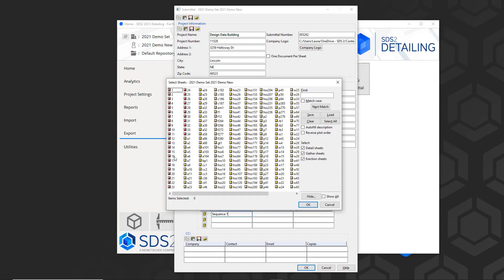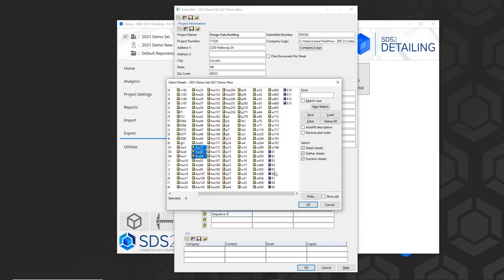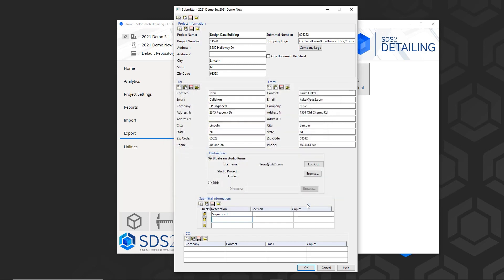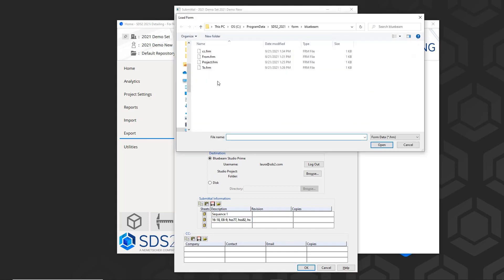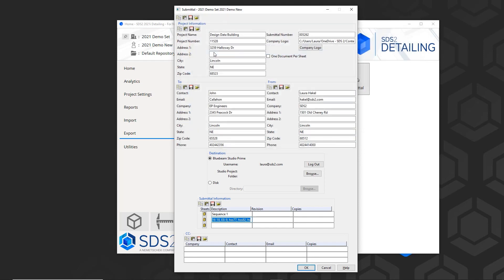In my second example, I will select some detail sheets, gather sheets, and erection sheets, and I'll click on the auto-fill description and it will auto-populate that for me. Then for the CC, I'll include the general contractor and other important people on this project submittal.